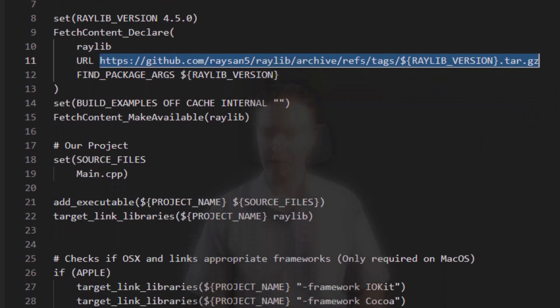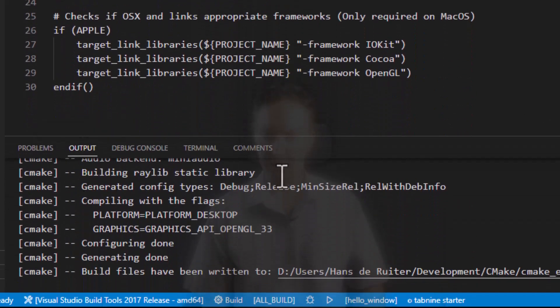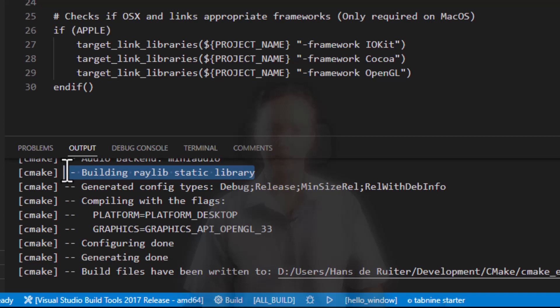If you look down on my output window down the bottom here, you will see building Raylib static library. In this case, I've already downloaded it. It's already on my machine, so I don't need to do any more. But yes, it's building it right here.